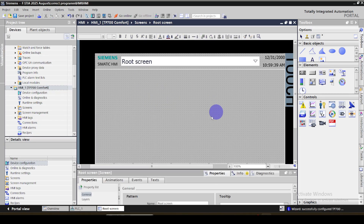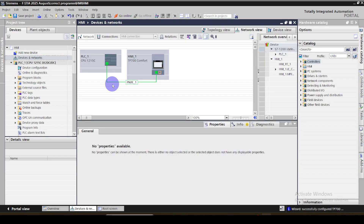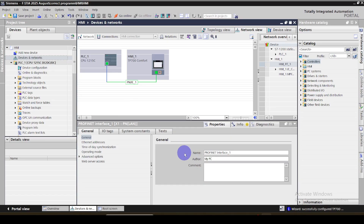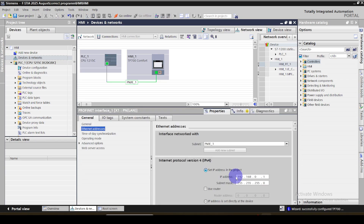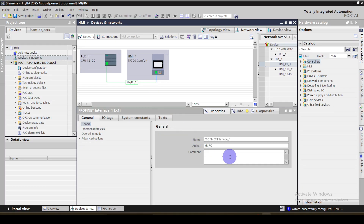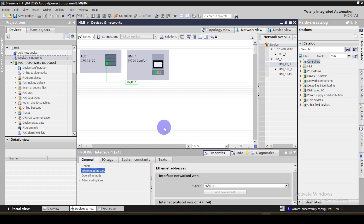Later we can configure this screen. First, let's go to device and networks. Here you can see the connection developed between the PLC and the HMI. Once you click here, under the properties you can see the Ethernet address used — the PLC Ethernet address and the HMI device address, device number, and subnet number. Let's develop a simple ladder logic program.